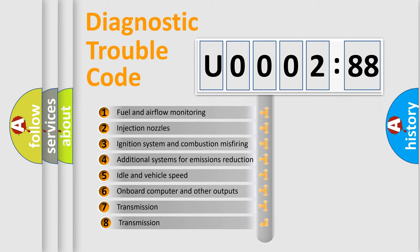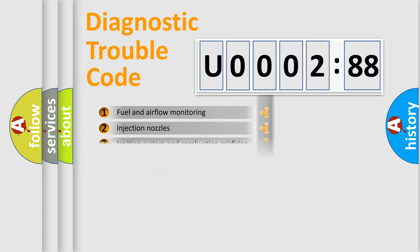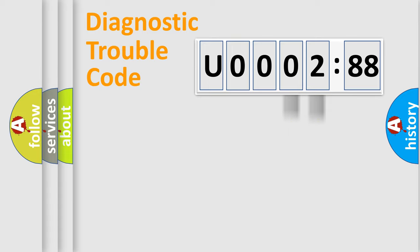The third character specifies a subset of errors. The distribution shown is valid only for the standardized DTC code. Only the last two characters define the specific fault of the group.